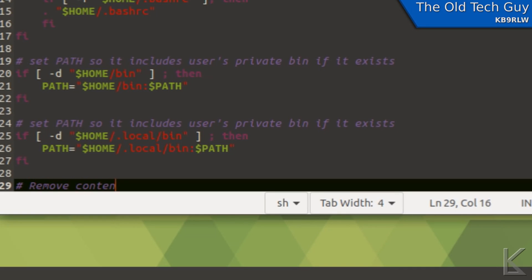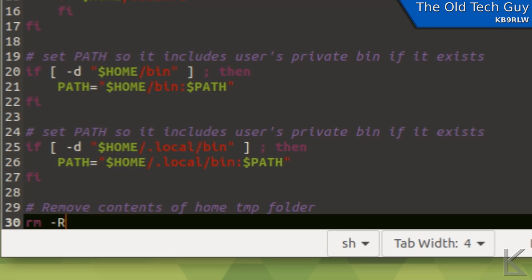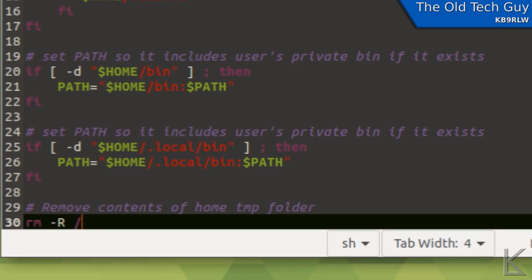And then I need to put in the command. The command I'm going to use is rm, which stands for remove. It's the same as delete. And I'm going to put the dangerous option on here, dash capital R. That tells remove to remove all subfolders and files in the path that I'm going to give it. I'm going to give it the full path /home/my user directory, Kevin/TMP, that's the folder.